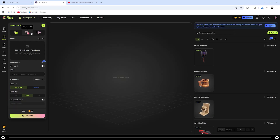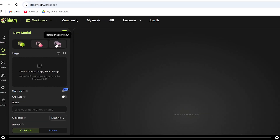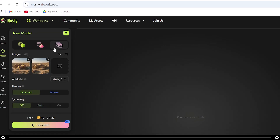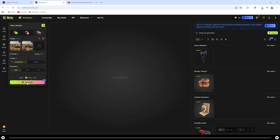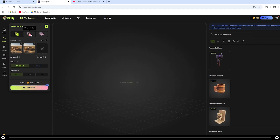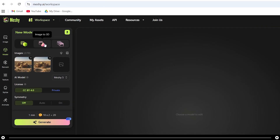If you would like to pay for Meshi, you can actually do batch images to 3D, where you can insert multiple images of the building from different angles to create a more accurate 3D model. I'm not going to go over it here, but you're more than welcome to try it — it creates a much more accurate 3D model. But for now, let's head over to Image to 3D.